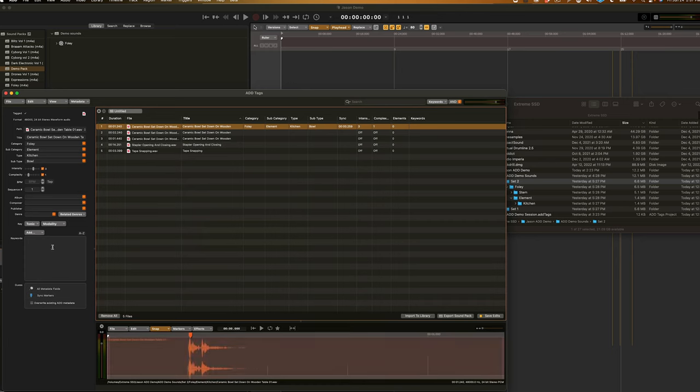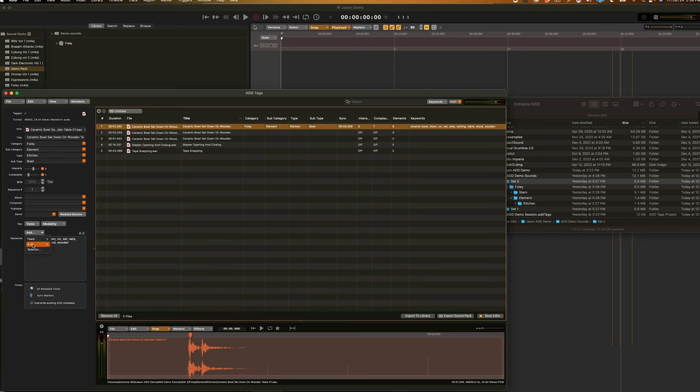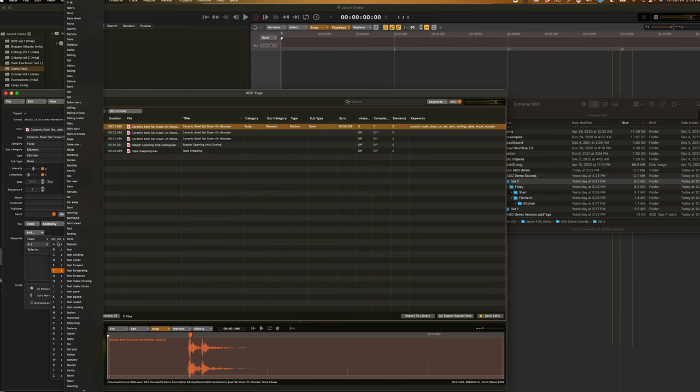Finally, keywords, where you can simply click in this handy keyword box and begin to type out all the keywords you can think of. If you're having trouble thinking of keywords for your sounds or want to add some ones you haven't thought of yet, you can simply click on the add menu and go to A through Z and scroll through all the different letters of the alphabet to find keywords that you think would fit.